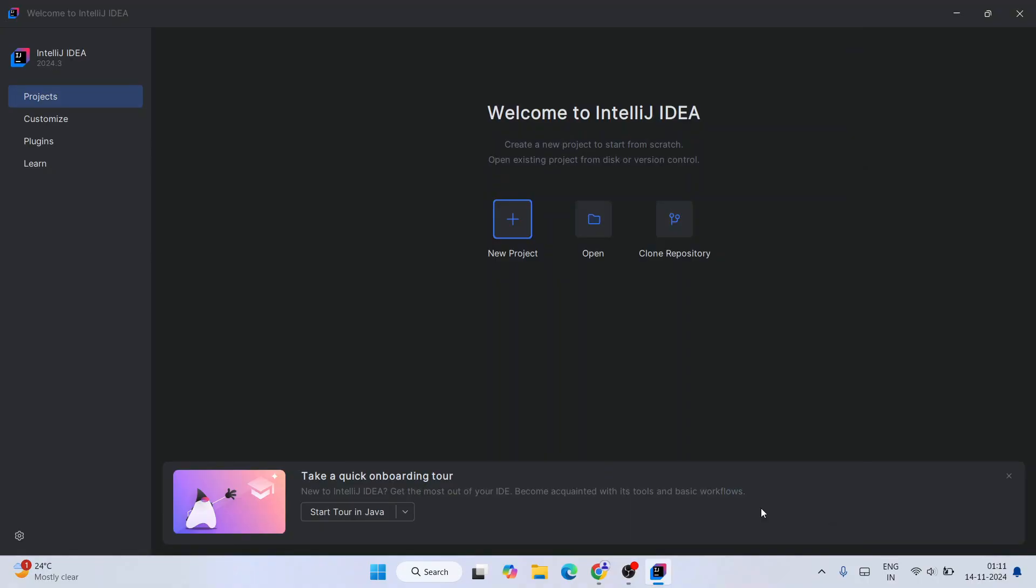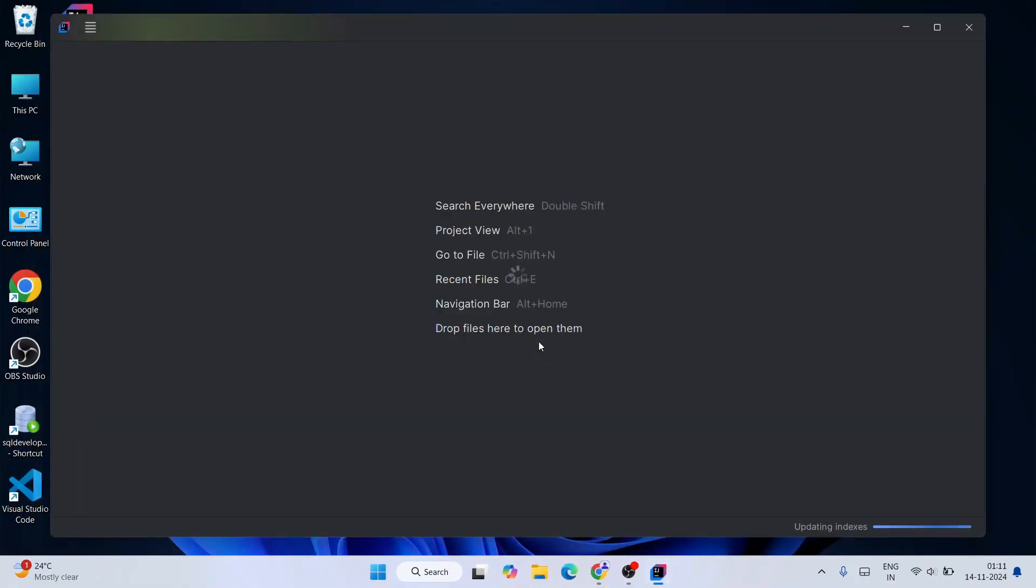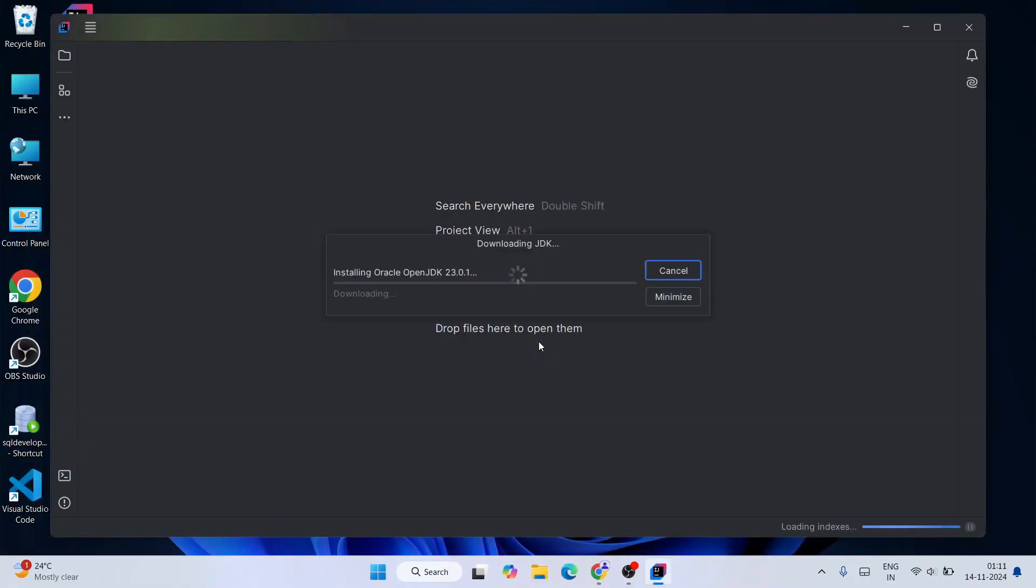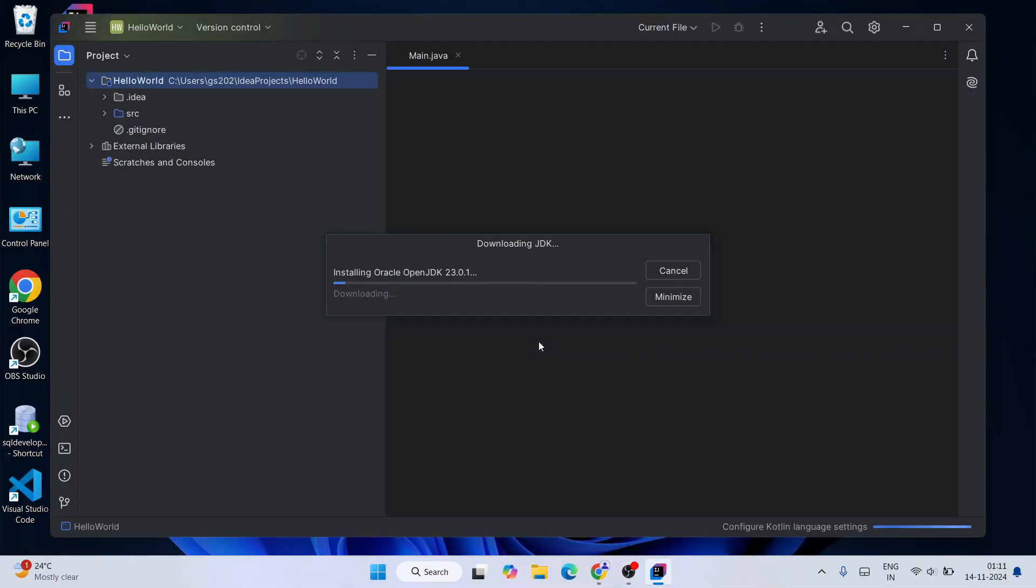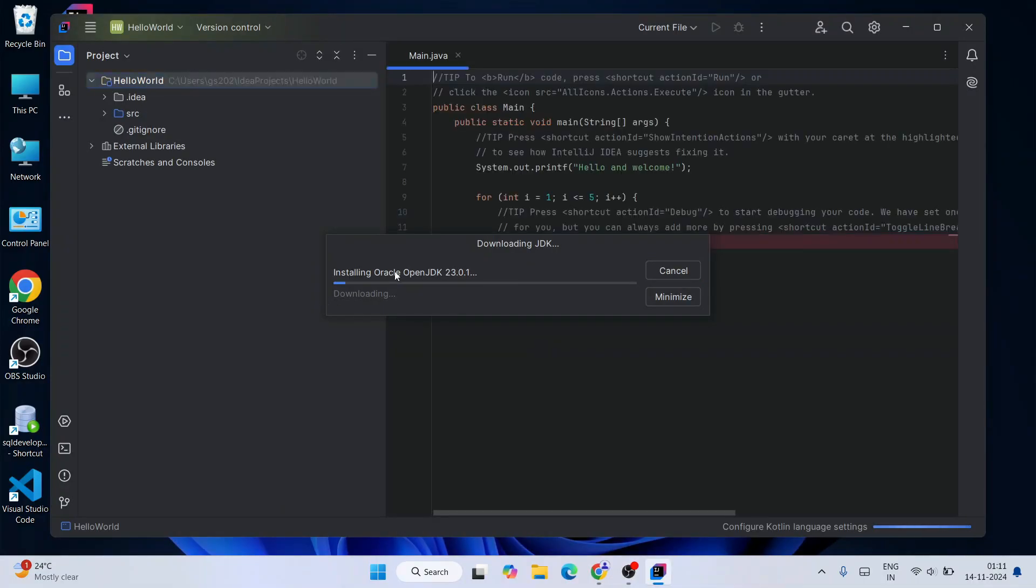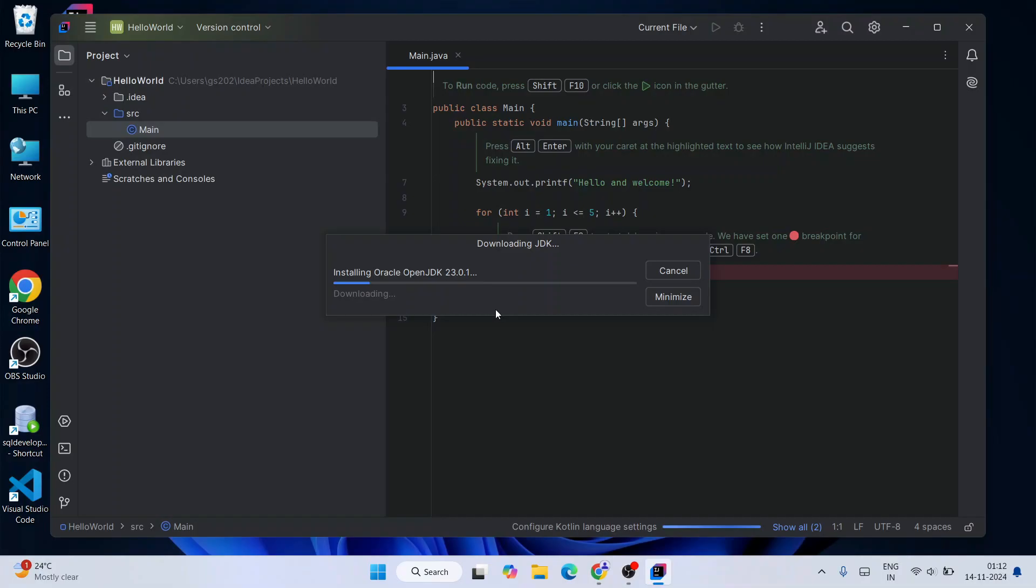What it's going to do is it's going to also install Java JDK along with your IntelliJ IDEA. You can see it is installing Oracle JDK 23.0.1. You need to have an active internet connection for that as well. Let's wait for some time.